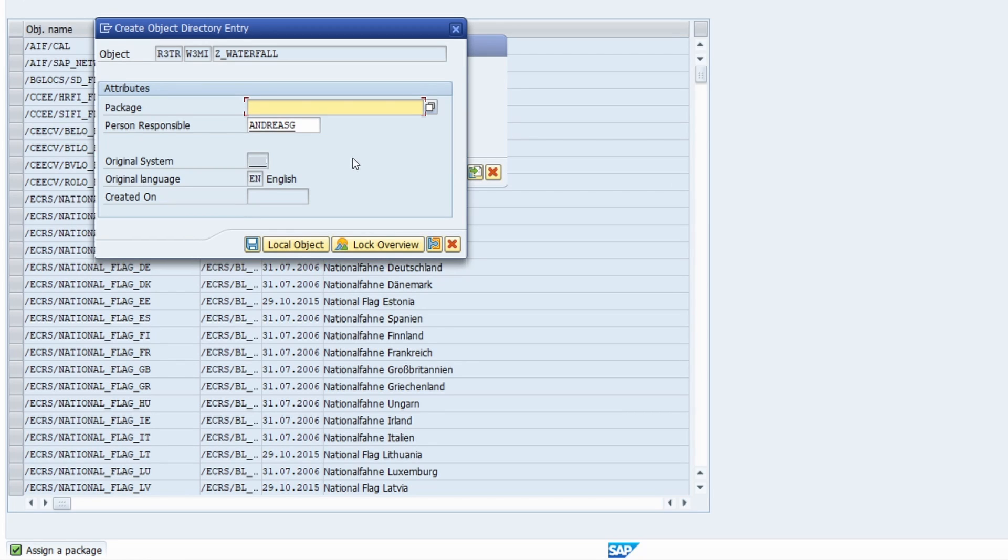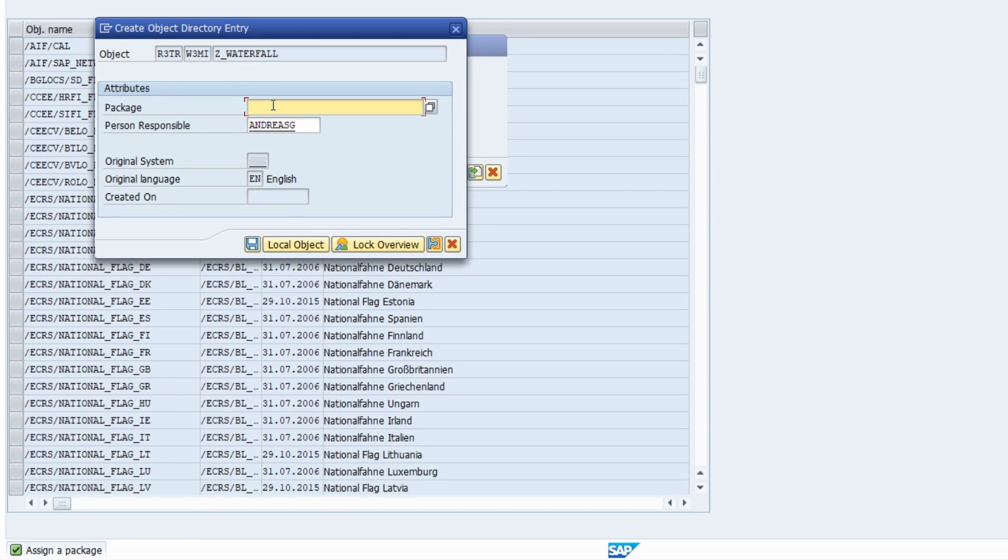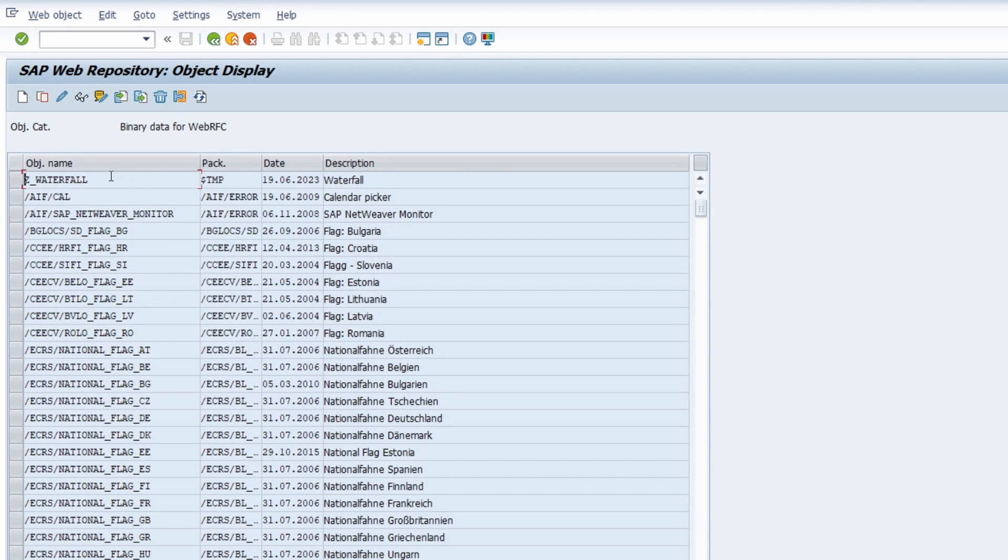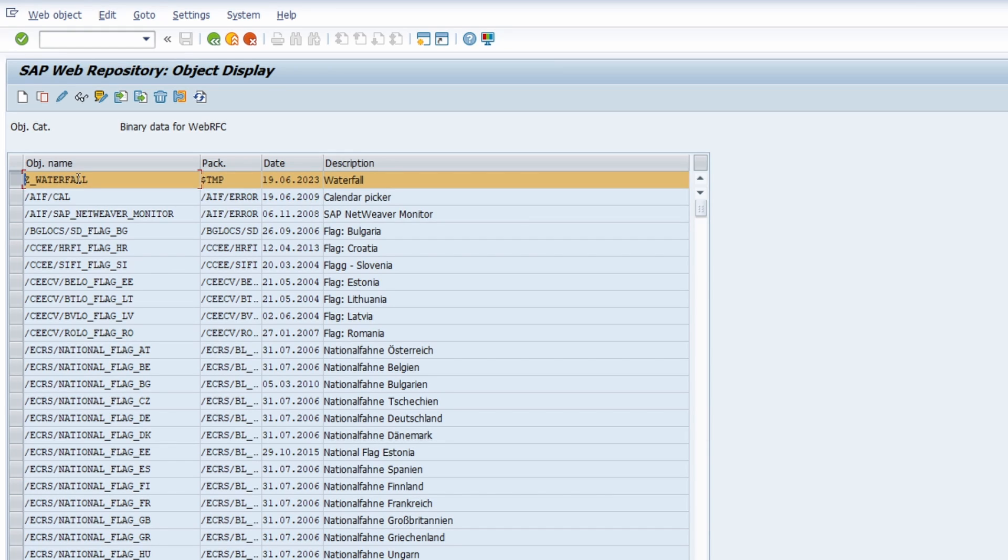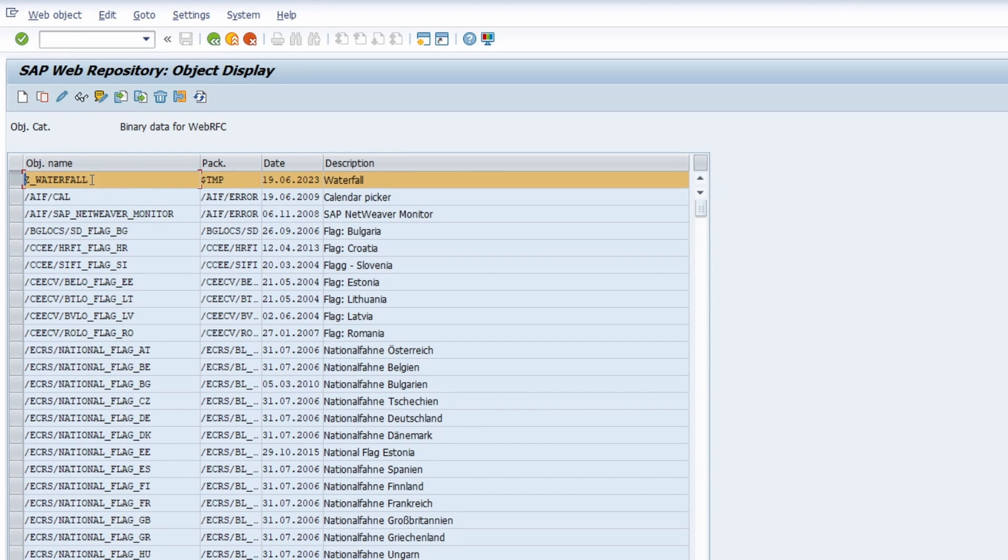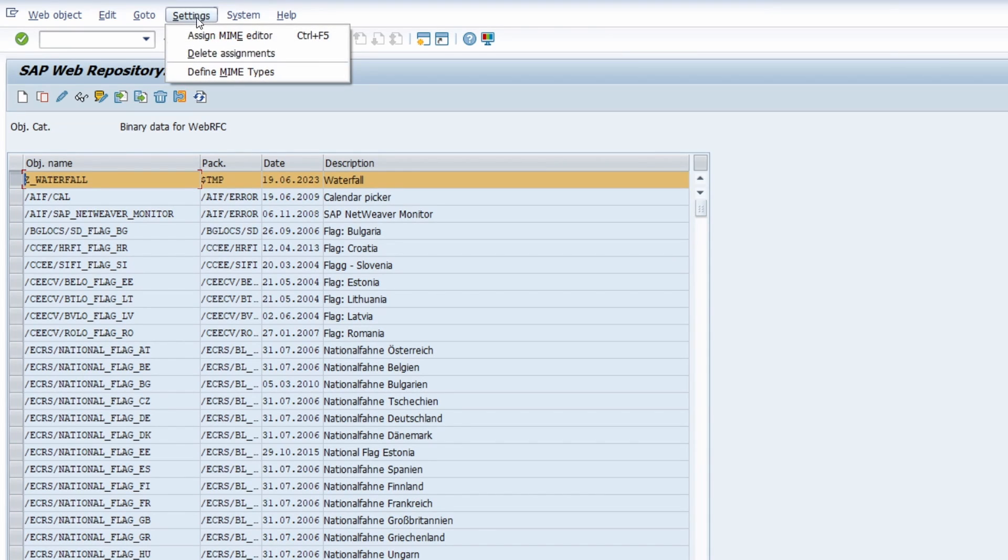In my case just for demo purposes I don't want to link it to a specific package so I would like to create as a local object to link it to the $TMP package. So to local package and now I have created my object name. In some cases you might get some errors because of the MIME type and then you have to be careful also to create your MIME type. And you can do this under settings and then define MIME types.